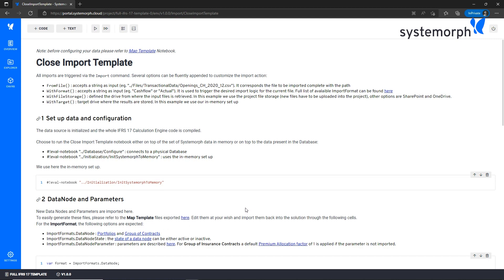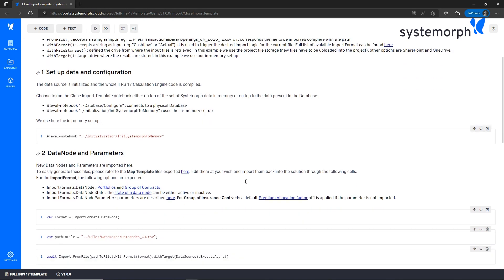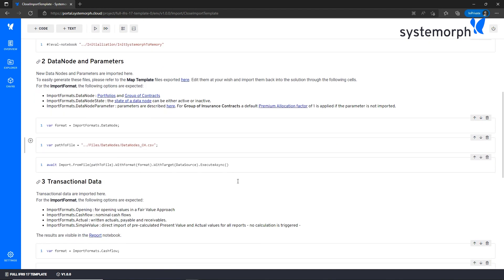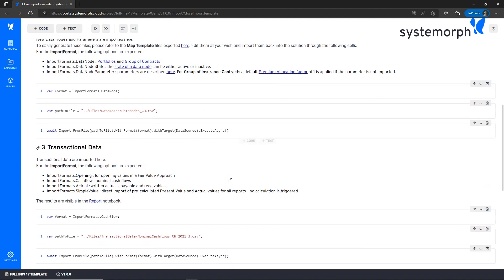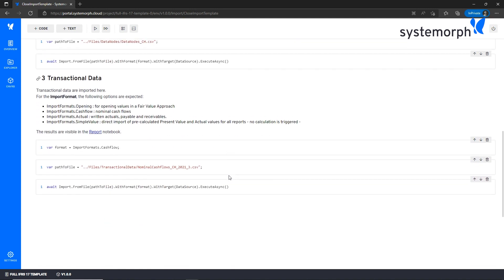That's right. For example, in order to import the cash flow file, you can follow section three where it is sufficient to select the right format and the right file name. So as a user who wants to test this project, I can visit this notebook and add here the imports of my data in new cells following these leads.